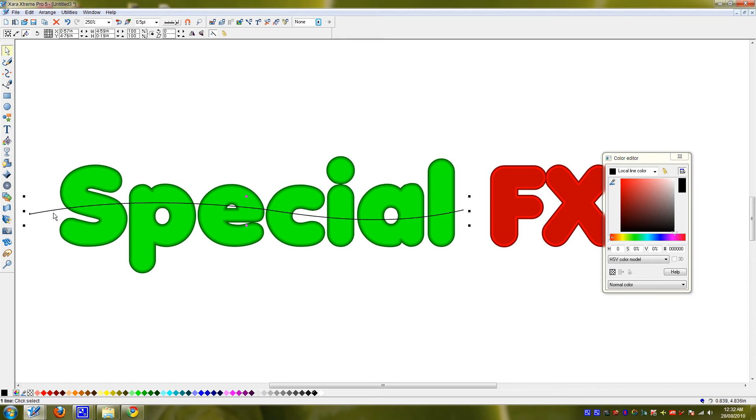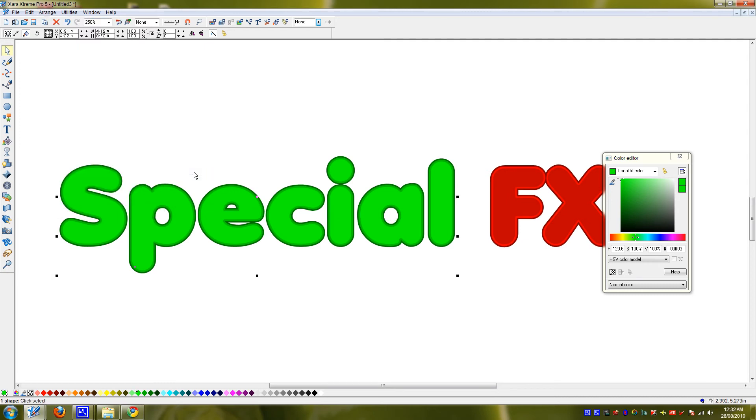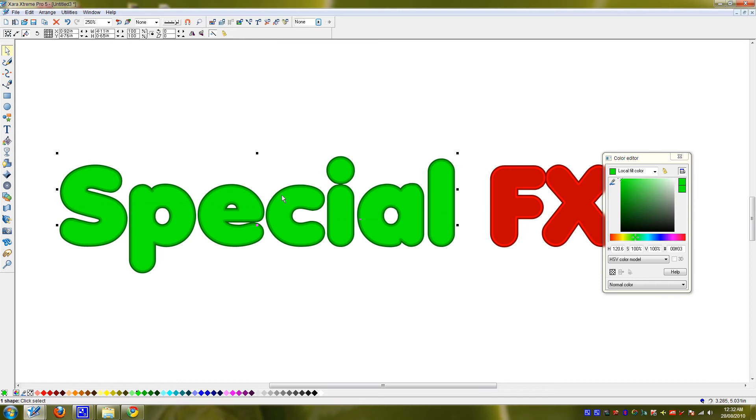I want to go to your selector tool, grab the line, shift click the top one, the top lettering, and go to arrange, combine shapes, slice shapes.